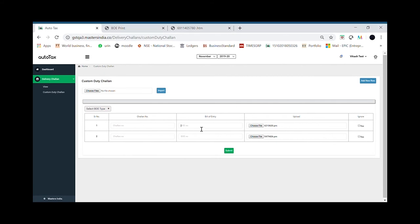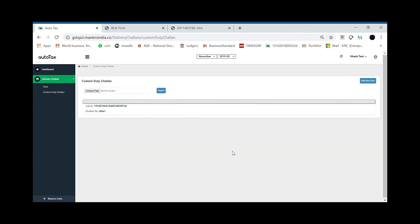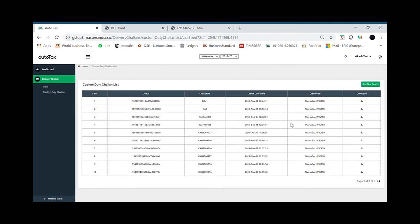Suppose if I put some entry number, bill of entry 1, bill of entry 2, and I can click on the submit button. It will automatically in less than a second prepare the custom duty reconciliation report for me which I can go ahead and download.